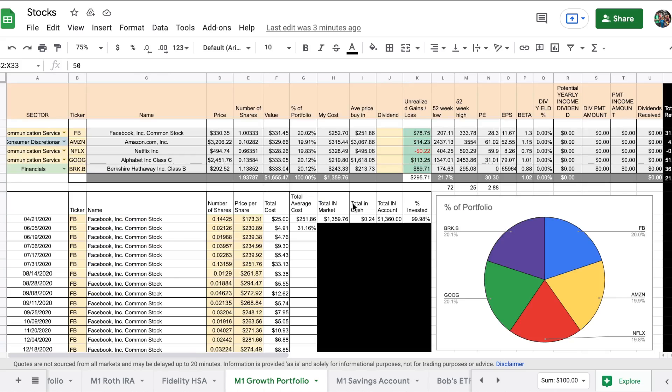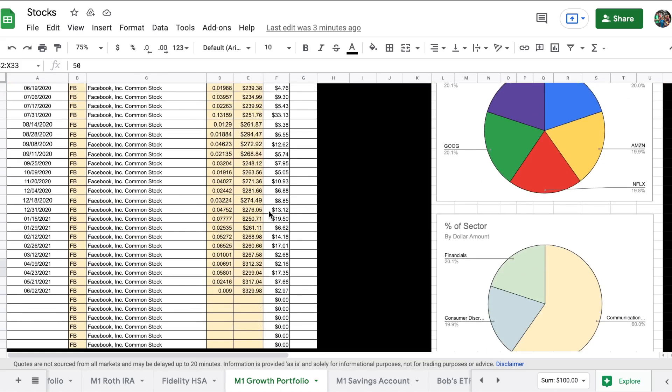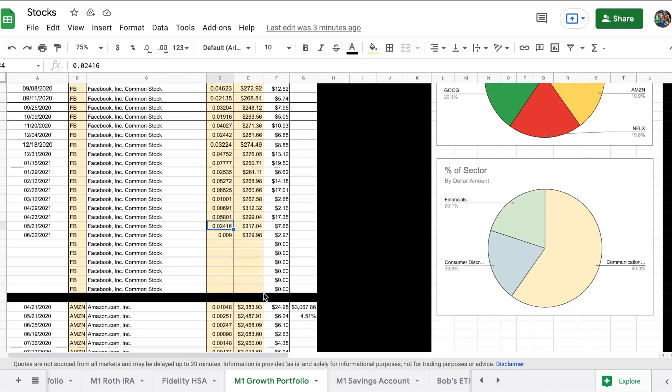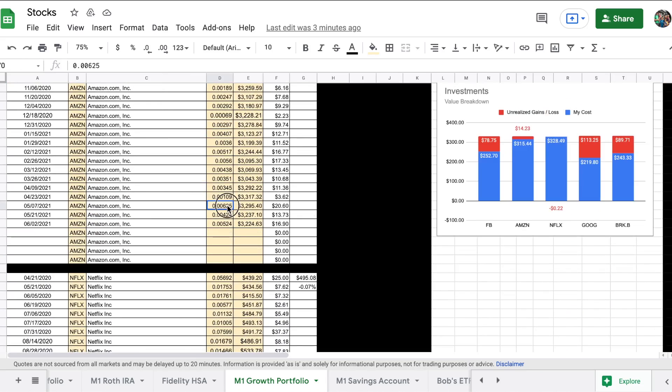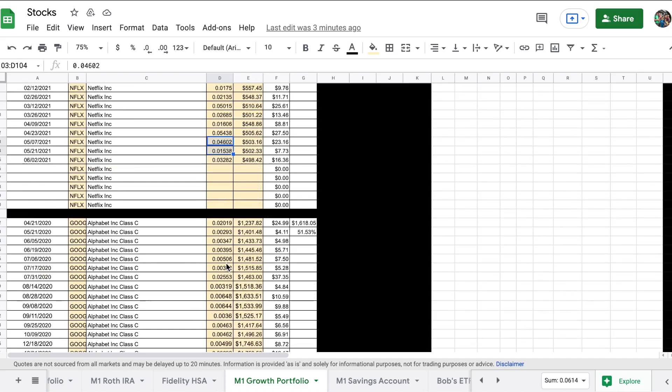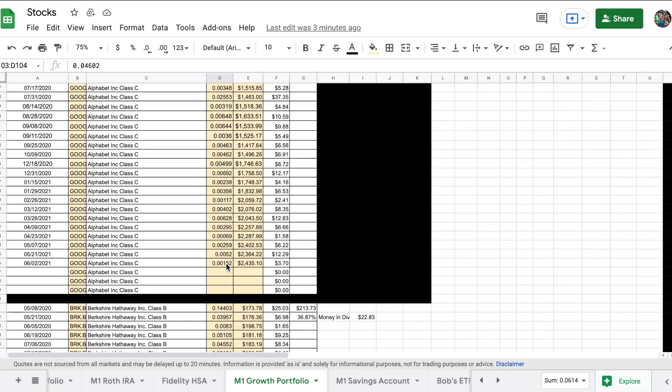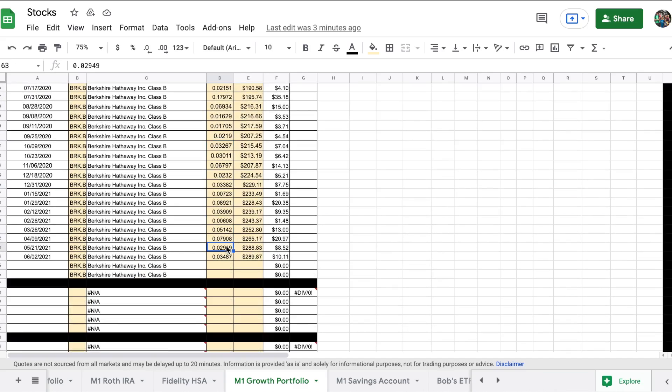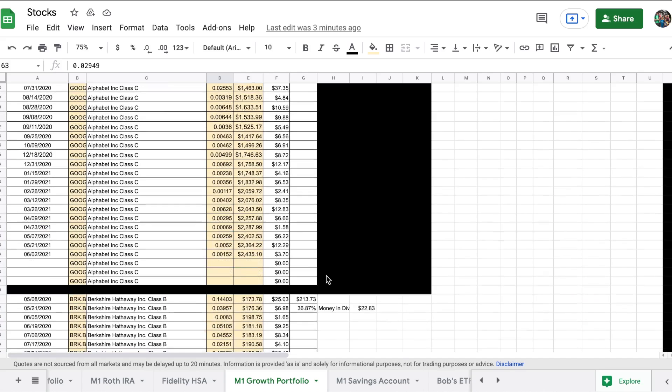As far as our purchases go, we were able to add a very small amount of Facebook, an even smaller amount of Amazon, a very small amount of Netflix, a super small sliver of Google, and a small fraction of Berkshire Hathaway.